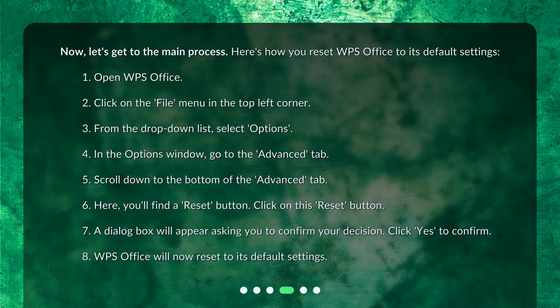Now, let's get to the main process. Here's how you reset WPS Office to its default settings. One: Open WPS Office. Two: Click on the File menu in the top left corner. Three: From the drop-down list, select Options. Four: In the Options window, go to the Advanced tab. Five: Scroll down to the bottom of the Advanced tab.